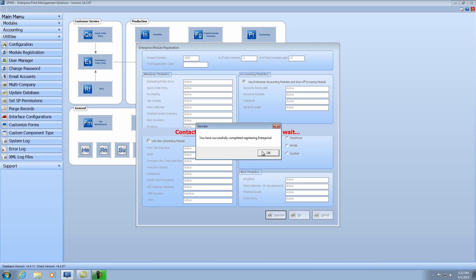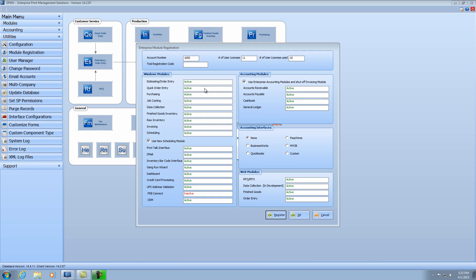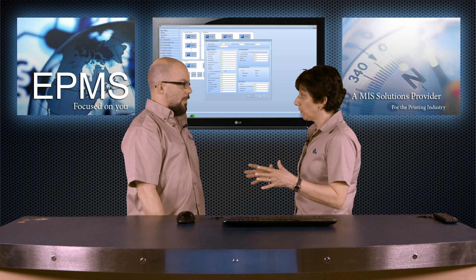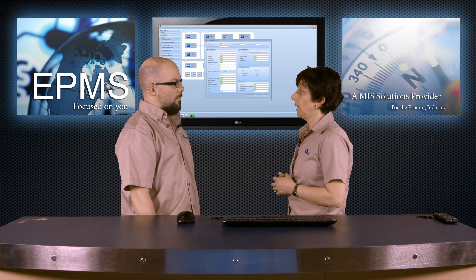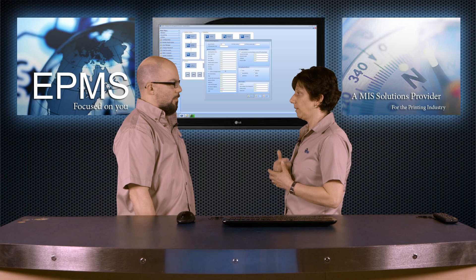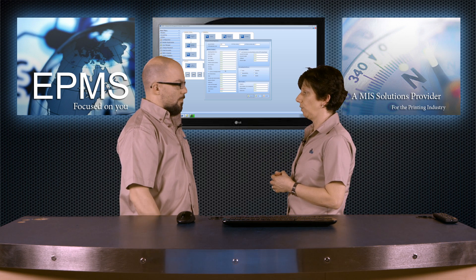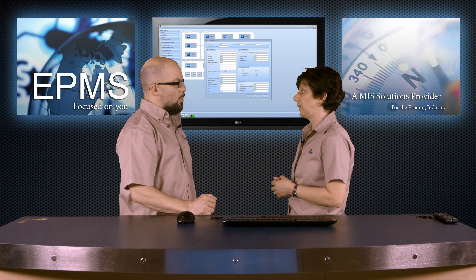So when we come back here, we see that we've successfully registered it, and any new modules that I had purchased would now have active instead of inactive. It would have updated, if I had purchased more licenses, that number here as well. Most of these modules come installed with Enterprise when you install it initially, so you've already got the files. As long as they're active now, you'll be able to launch them right from Enterprise. You'll just have to go into the user manager and set individual user rights for whoever you want to give access to those modules.